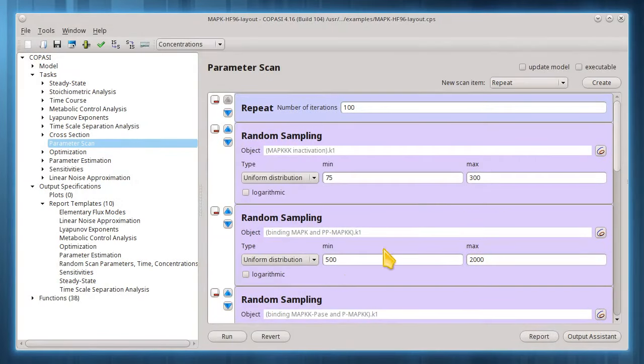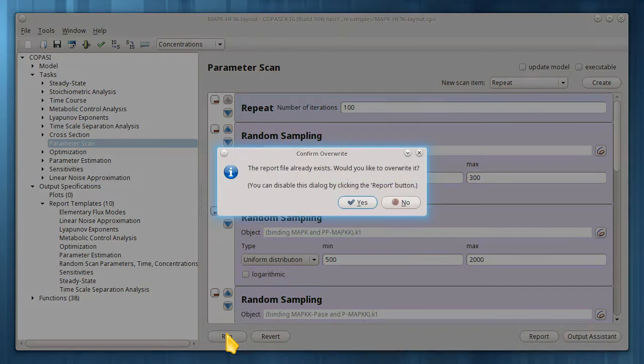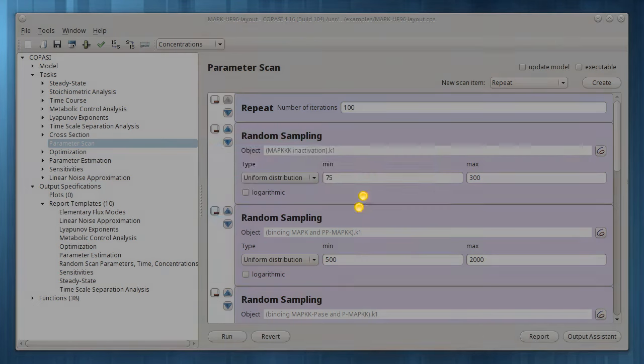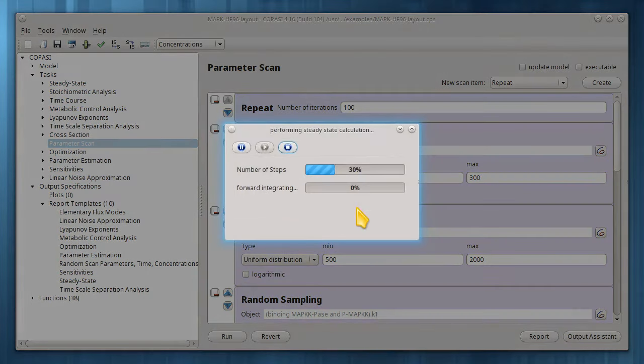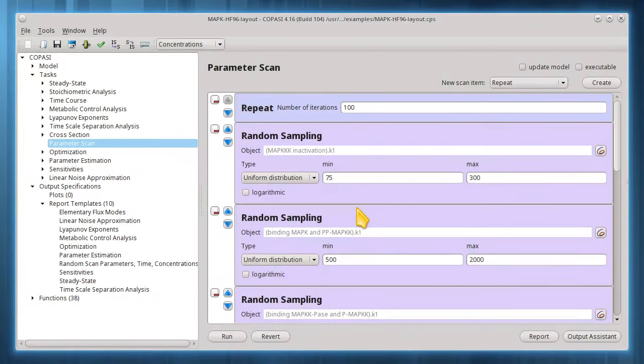Now I'm going to run this parameter scan task. This will run the steady state task 100 times, each time with a distinct set of randomly chosen parameters, then output that to our file.